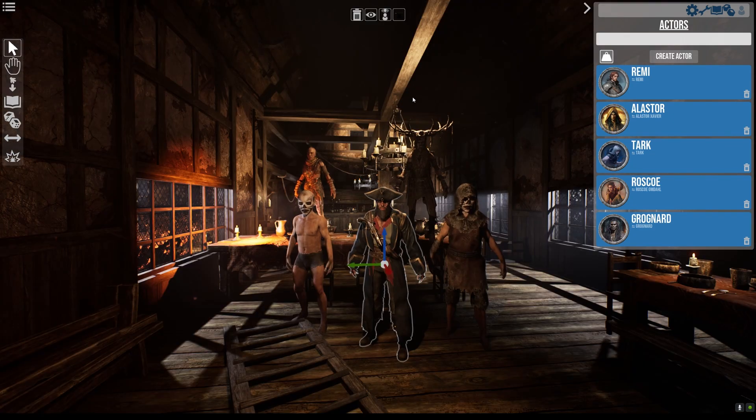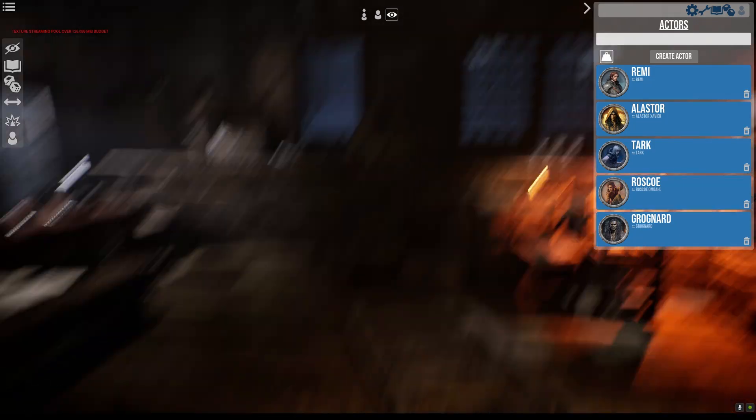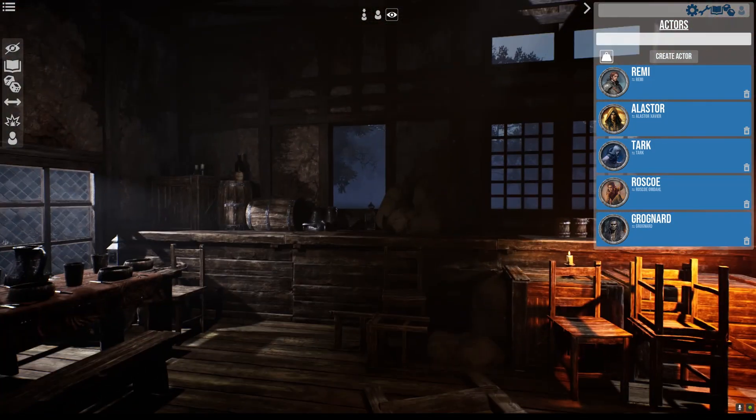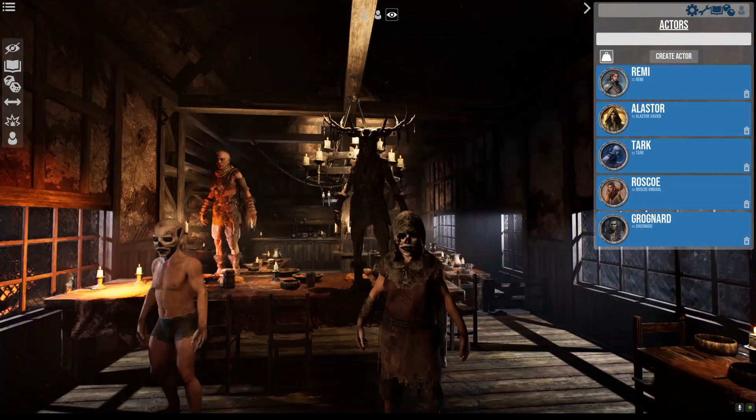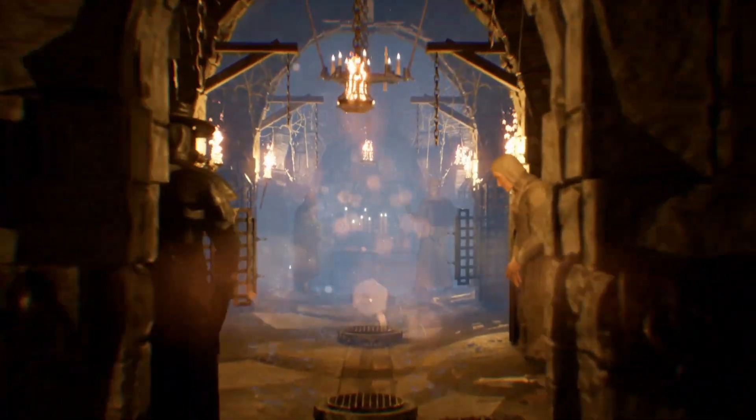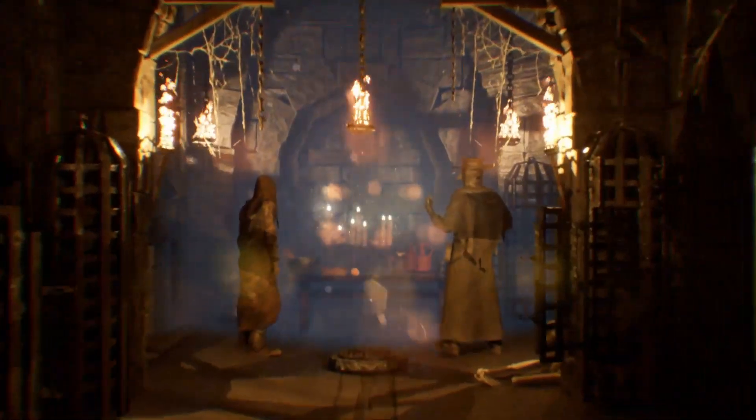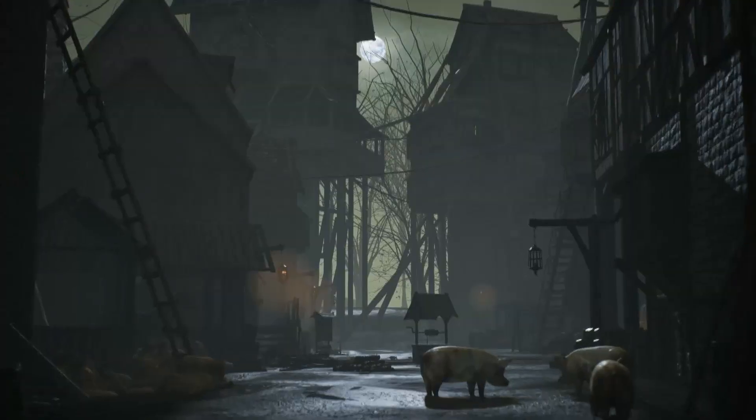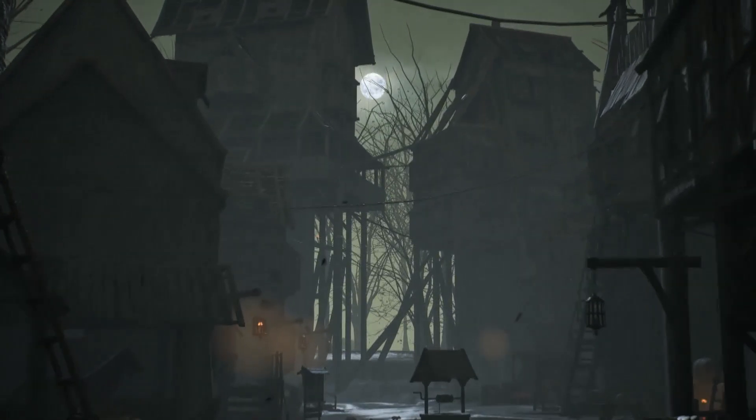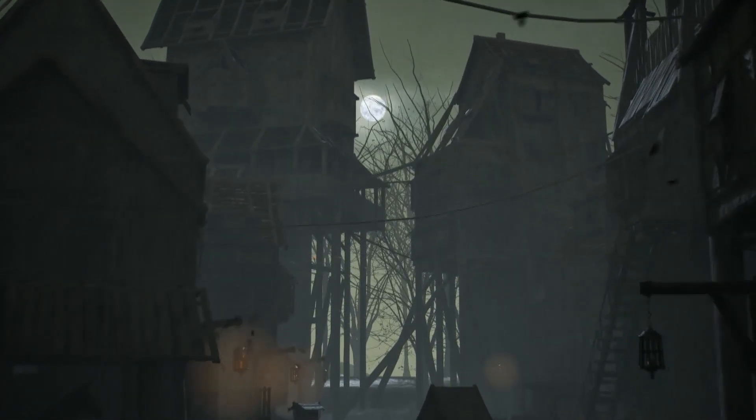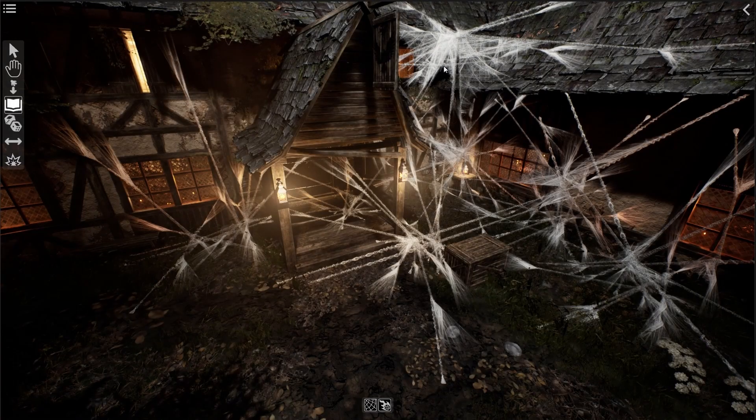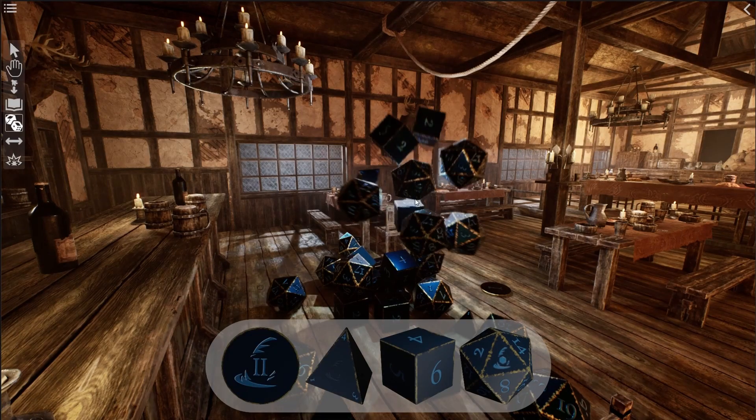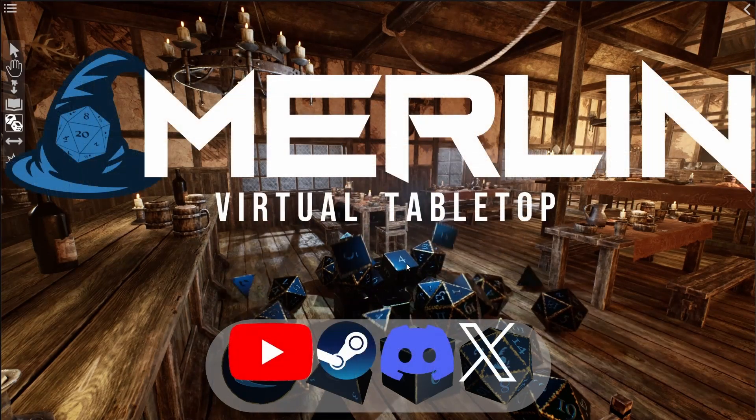So our next update is going to be exactly that. We're going to be streaming our attempt at playing a live session of a campaign that I've been running in Foundry using Merlin as a backdrop, and we'll see how that goes. The game is Curse of the Crimson Throne. It's a campaign that's been running with my friends for a couple of years now, and they're probably going to die this time. So tune in in a couple of weeks when we finally get around to playing.